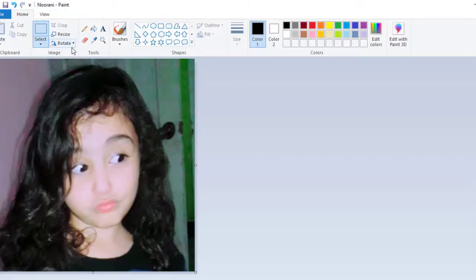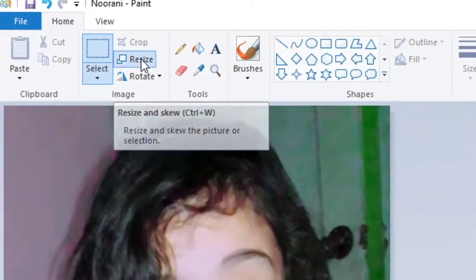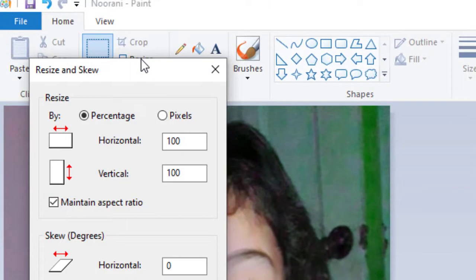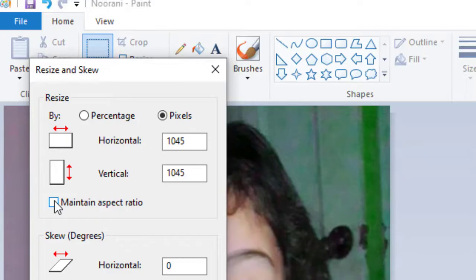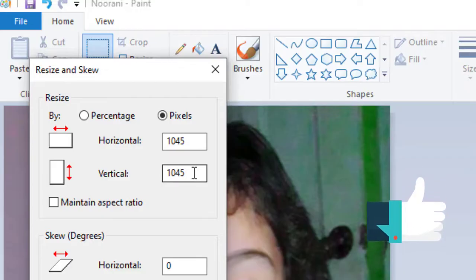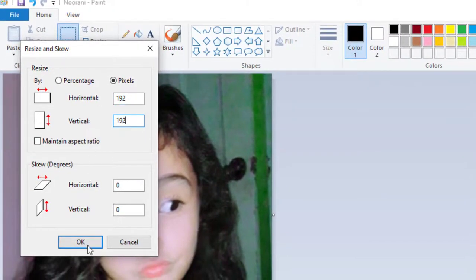Now, we will go to Resize. Click over it. And we will click over Pixels. Now, you must untick this Maintain Aspect Ratio because I want my photo to be of a passport size, which is 192 x 192. So, I would write 192 pixel, 192 pixels. And I would click over OK.